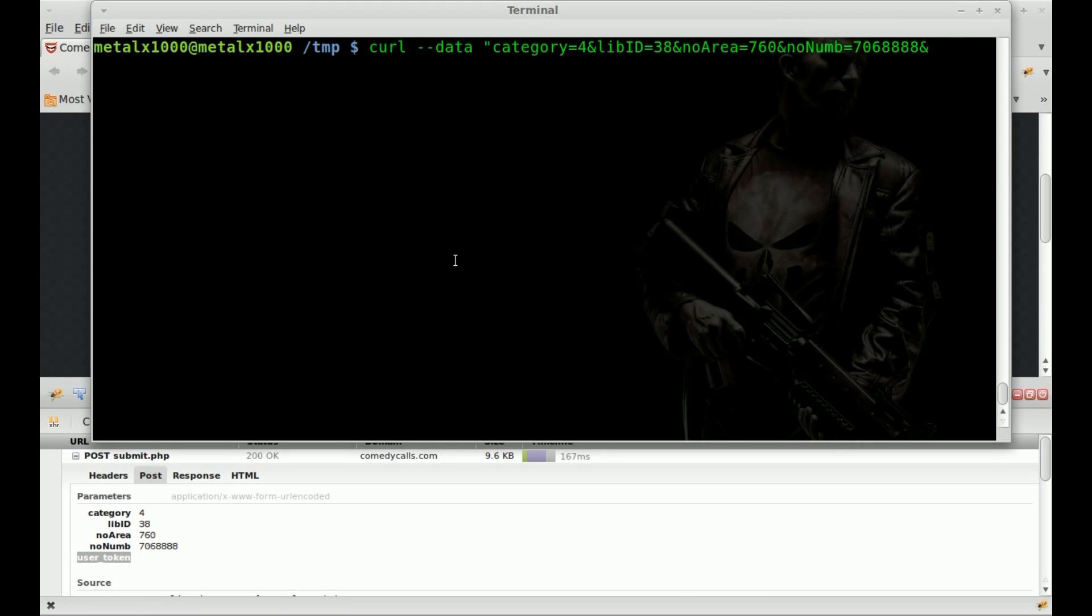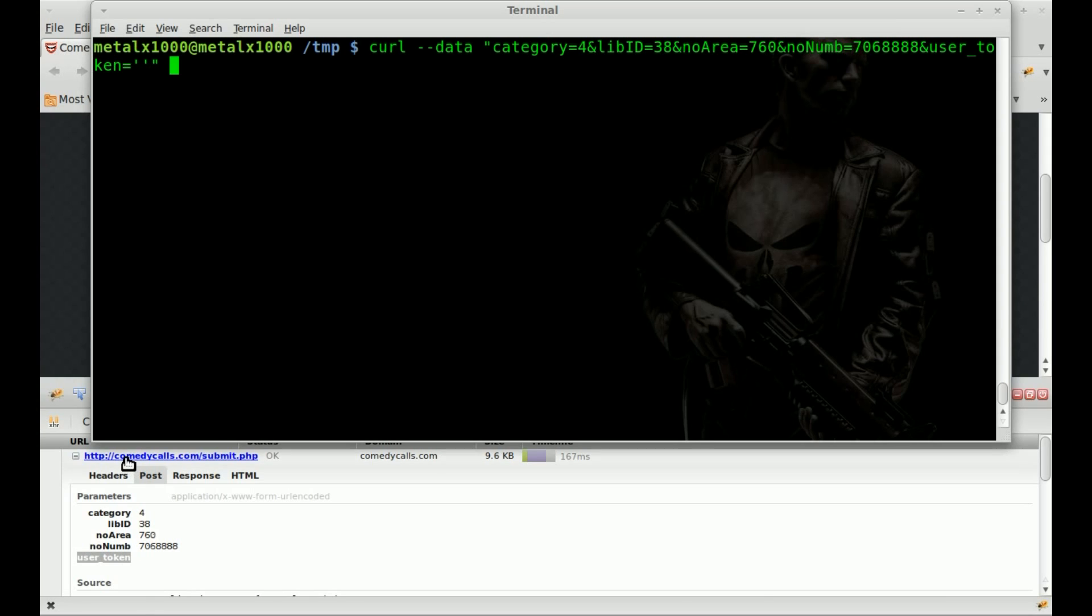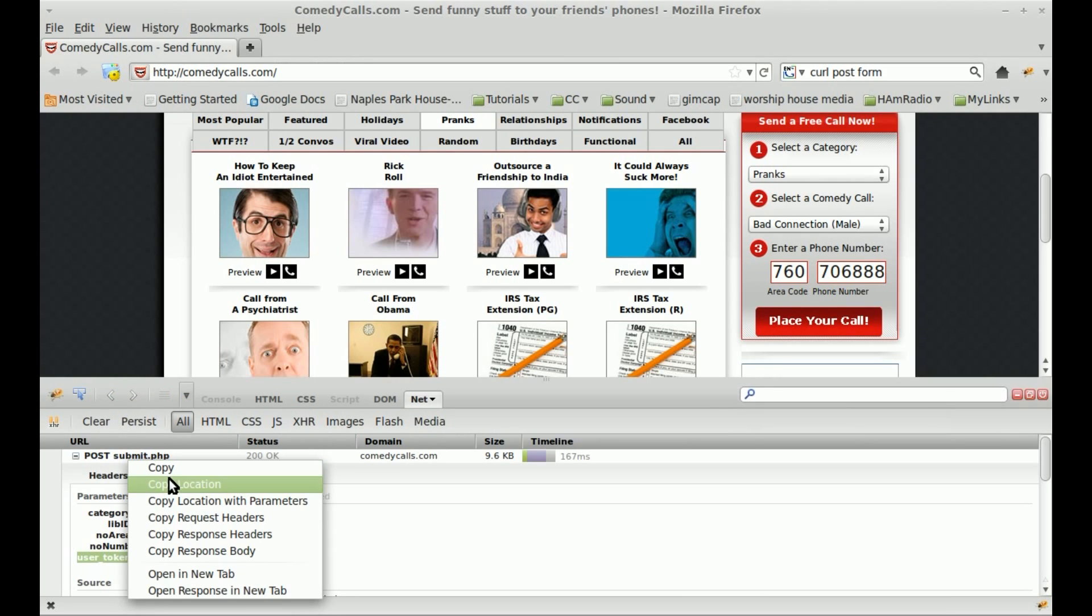We'll say ampersand, no_area for area code equals, in this case, we'll do 706. And then we'll say ampersand, num equals, and we'll just paste in our phone number here.